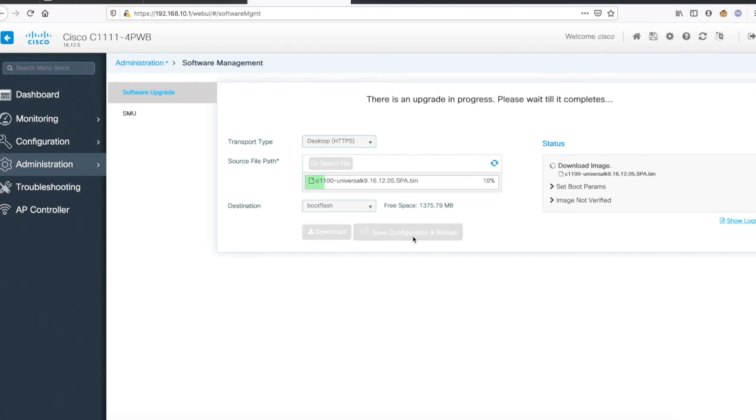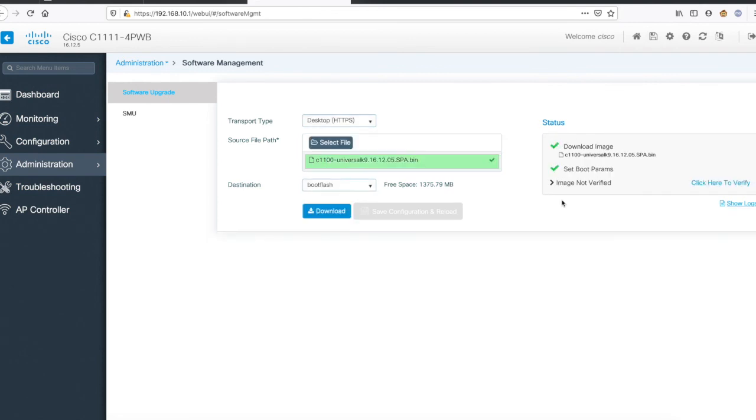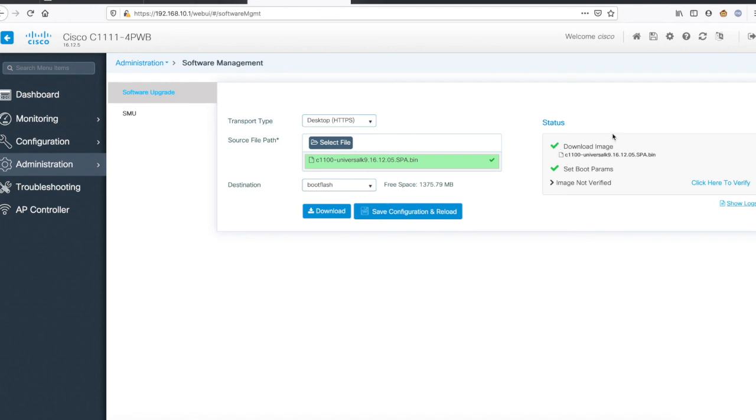Okay, so it has uploaded the image to the router. Now you can see that in the status area, the image has already been downloaded, boot parameters are already set, image is not verified. You can click here to verify the image - it will run those verification commands on the router and give you the results here itself.